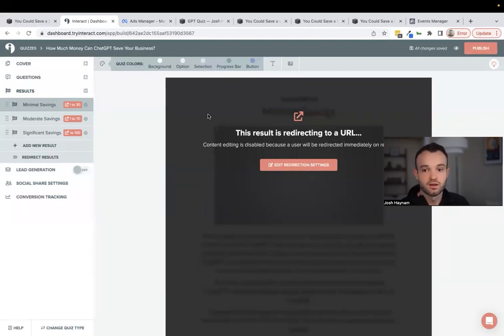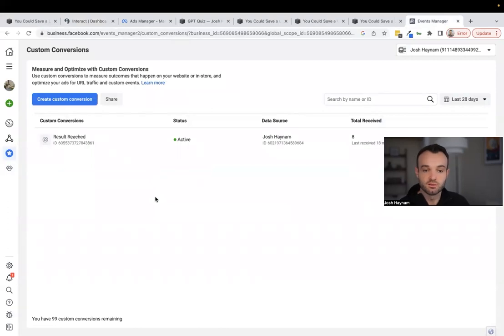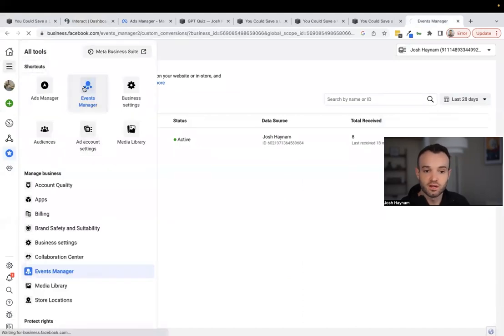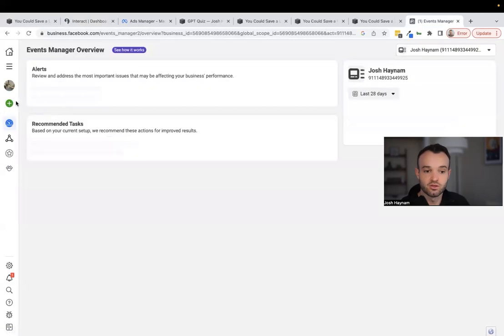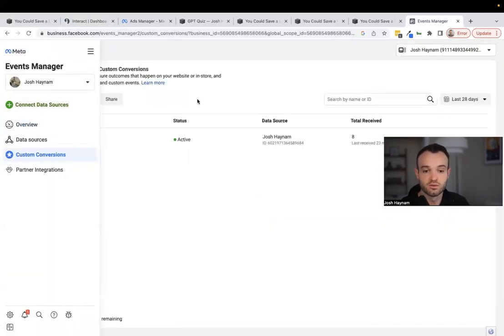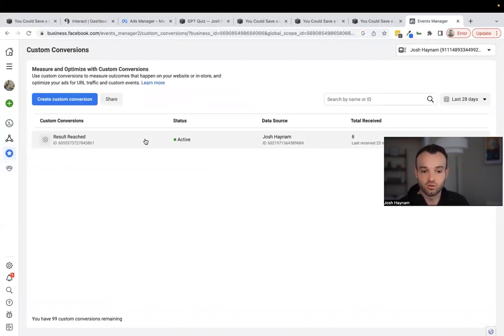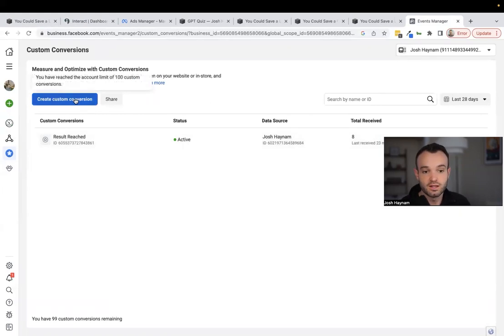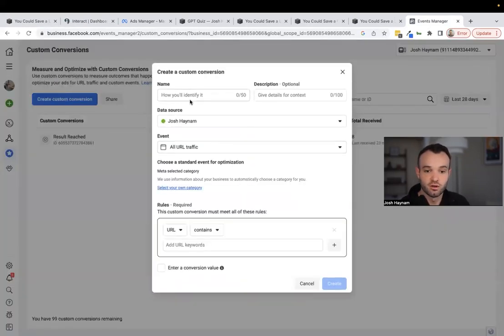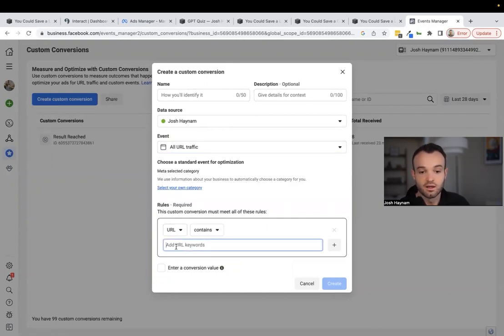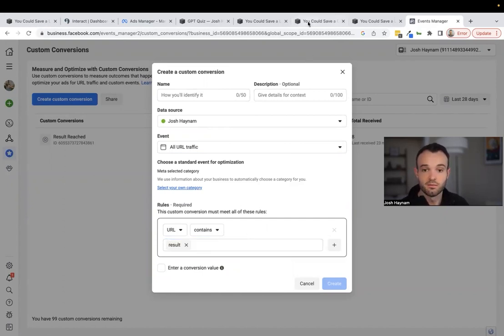To create the custom conversion event inside your Ads Manager, go to All Tools → Events Manager, then under Events Manager go to Custom Conversions. Here's my custom conversion called 'Results Reached.' To set it up, click 'Create Custom Conversion,' give it a name and description, choose 'All URL Traffic' as the event, and add a URL keyword rule. The keyword I'm adding is 'result' because all my results pages have that word in the URL.